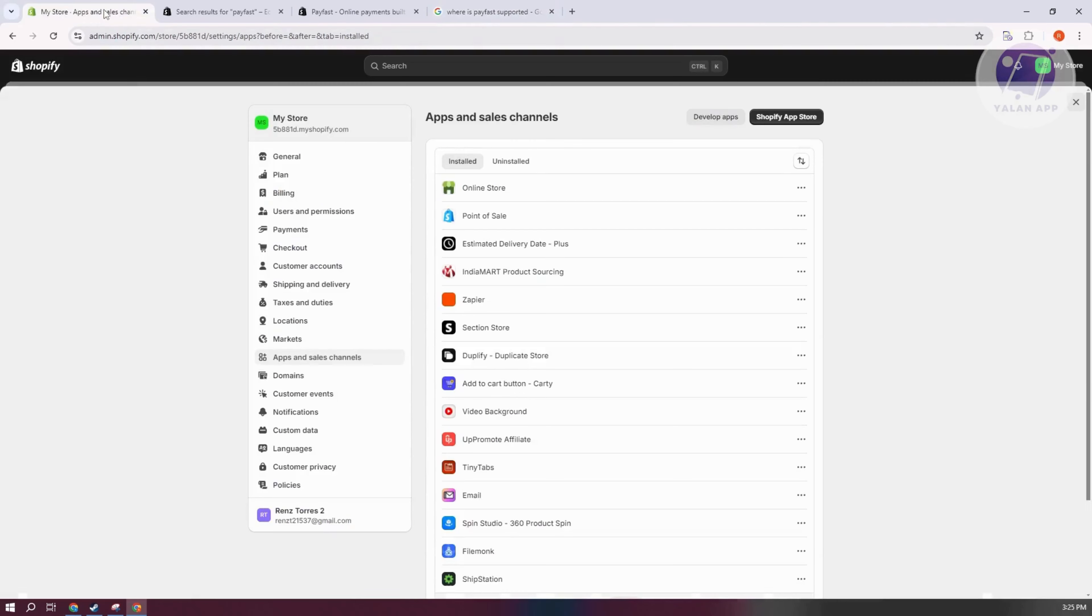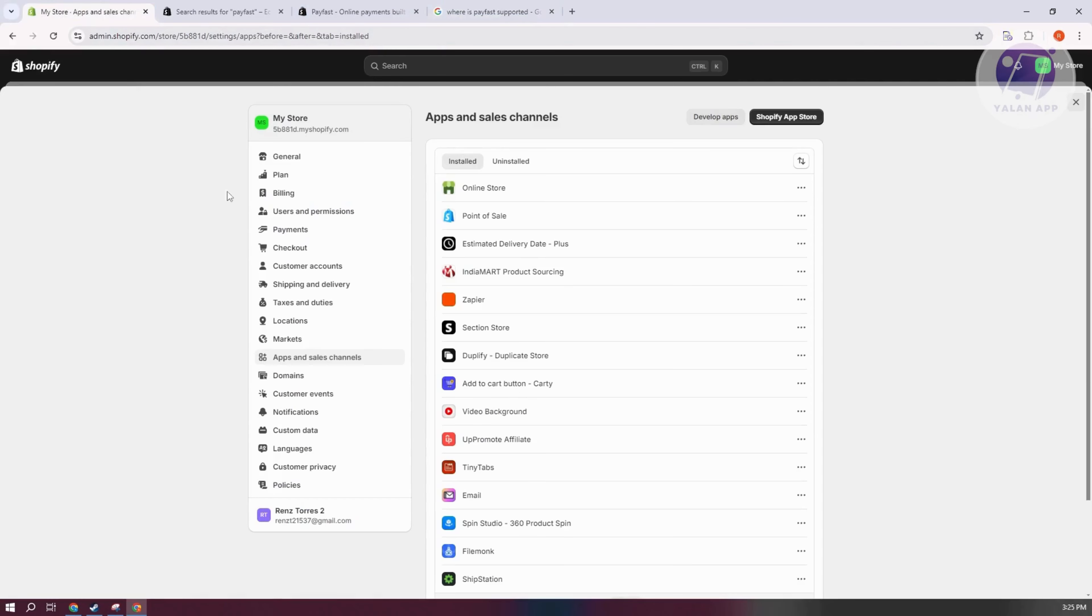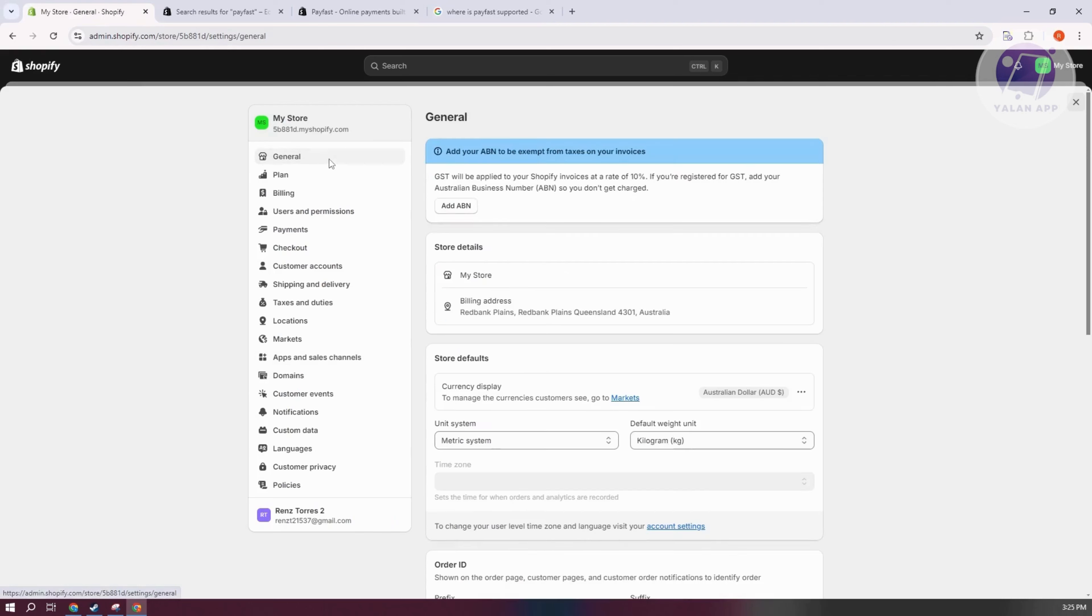If your store is not located in South Africa, you won't be able to access it. Usually, you need to go to general here and update the actual location for your store.